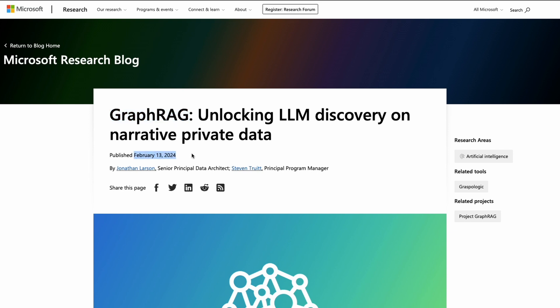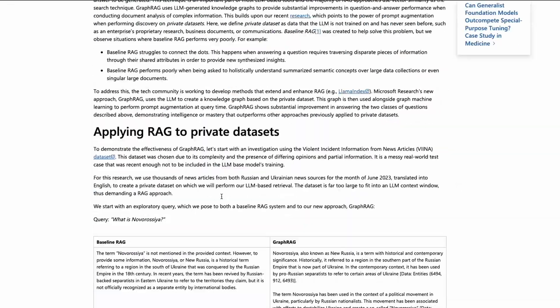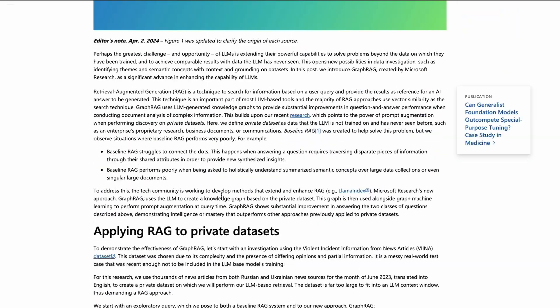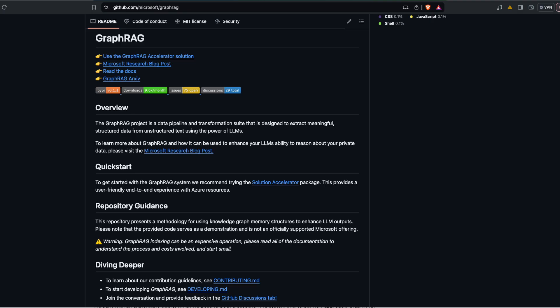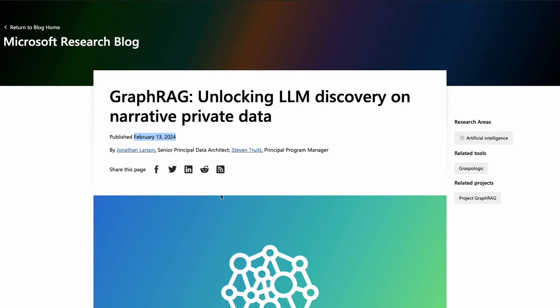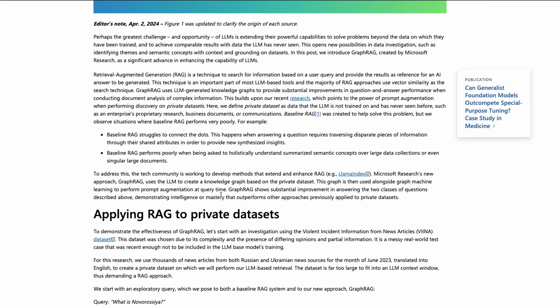You've got Graph RAG from Microsoft. Even though this is not entirely new, Microsoft published this paper on February 13th, but very recently, I think last week or a couple of weeks back, Microsoft decided to open source the code for us to use Graph RAG.